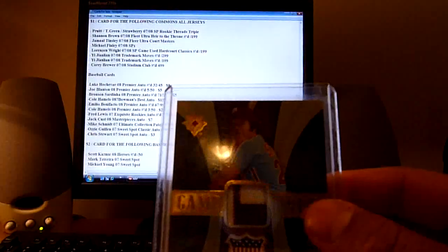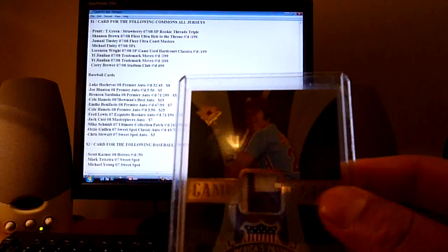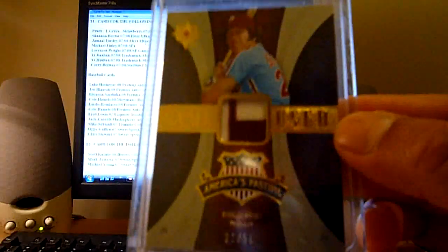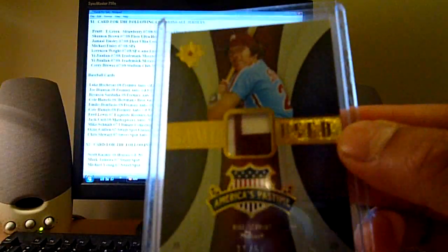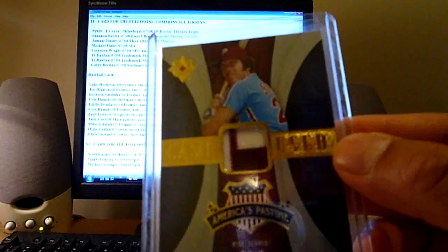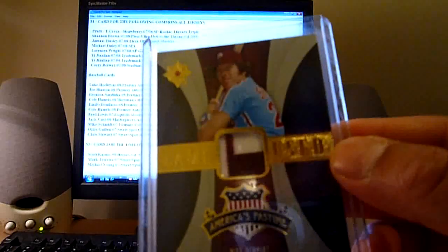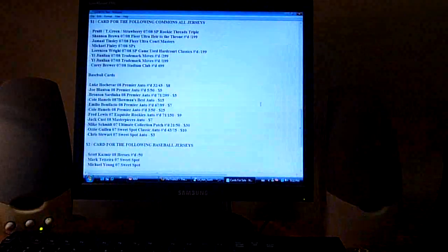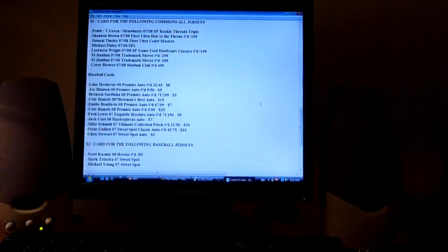Also, this Mike Schmidt 07 Ultimate Collection patch, two color patch, very nice, out of 50. I will start at thirty dollars for this one.